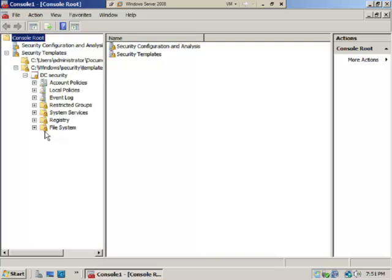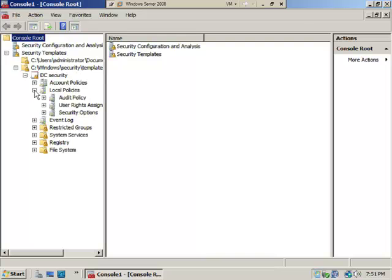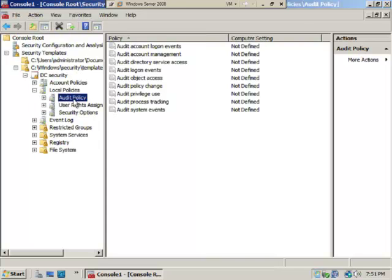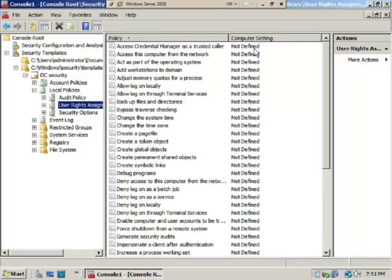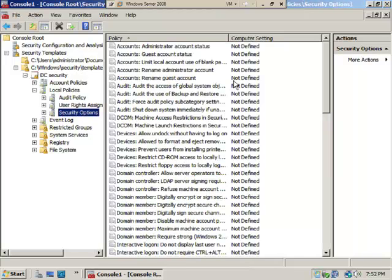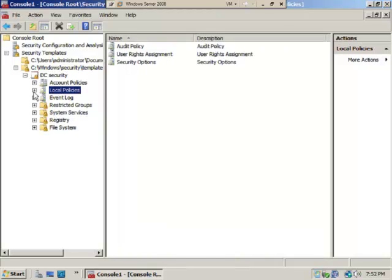This one, Windows Security Templates DC Security, is a completely blank template. Just to show you, Audit Policy is set to Not Defined, User Rights Assignments, none of this is set to Defined, Security Options Not Defined.